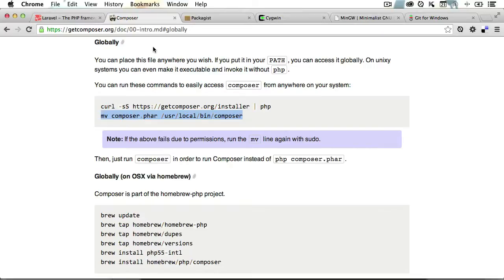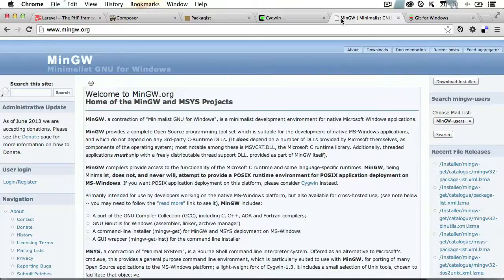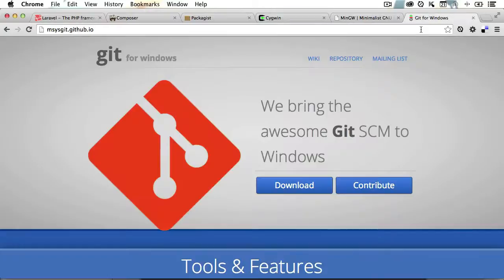Now, if you're on Windows, you can use a tool like Cygwin, or MinGW, or even just Git for Windows. And as with all of these websites, I'll leave links in the lesson notes.